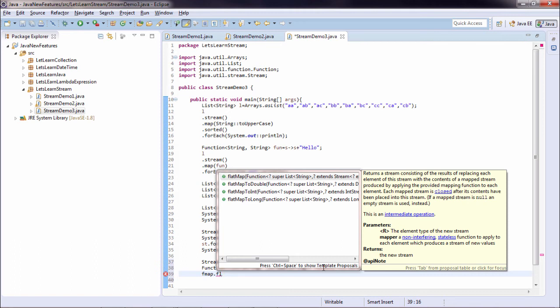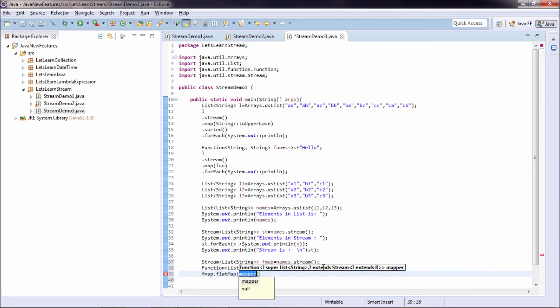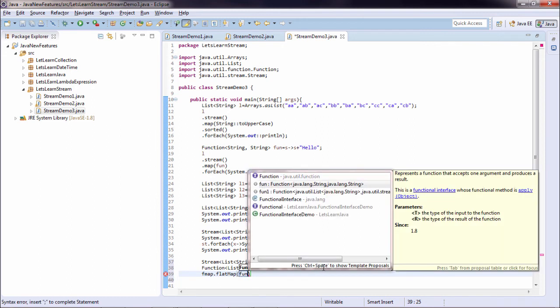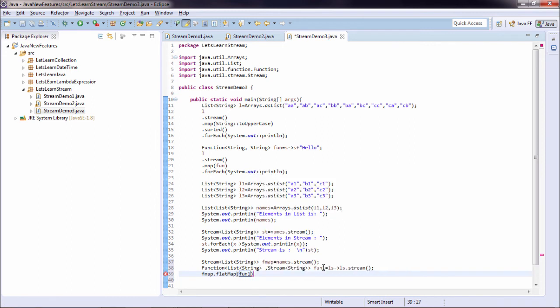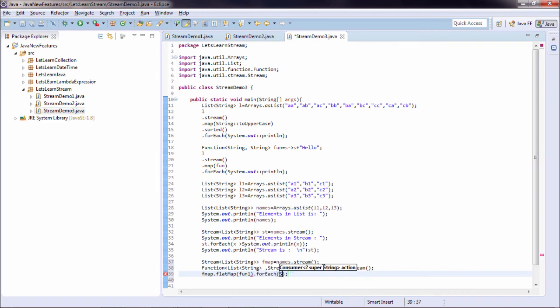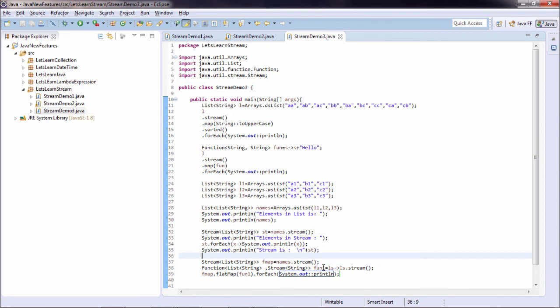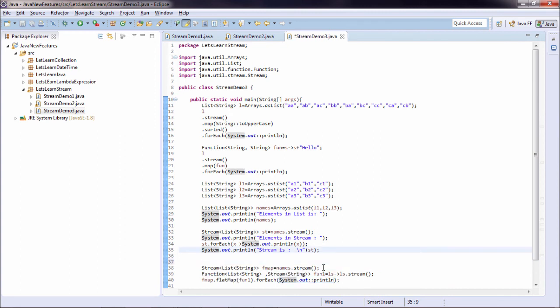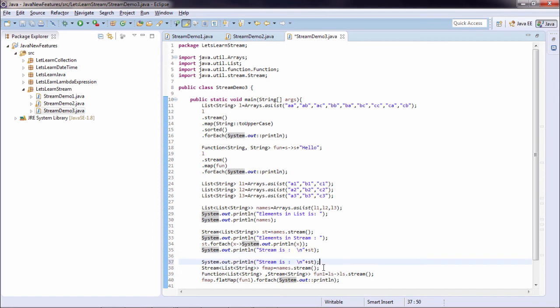Now on my stream fmap I say a flatMap. Previously I passed a map operation, now I am passing a flatMap operation. So if you can see it also returns a stream consisting of the result of replacing each element of this stream with the content of the mapped stream produced by applying the provided mapping function to each element. So I will pass my function1. Once it is doing a flatMap I simply directly print it. And let us add a print statement over here. I say that it is the result of flatMap.